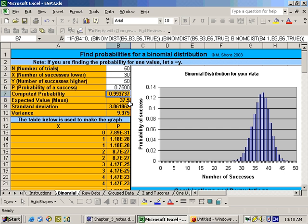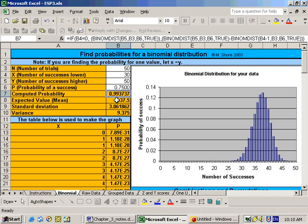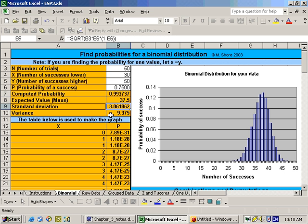And that may seem odd that you have a fraction here, 37.5 dentists, but really you can think of it in terms of an average. If you sampled 50 dentists over and over and over again, on average, 37.5 of them would recommend Trident. Your standard deviation is 3.06, and your variance is 9.375, and really that's all there is to the rest of section 4.2 right there.